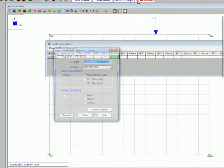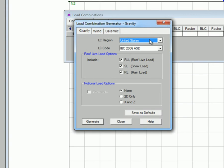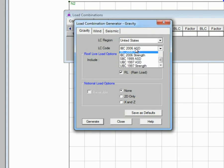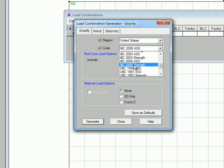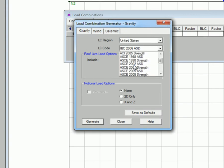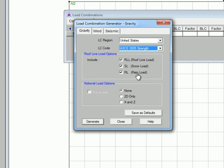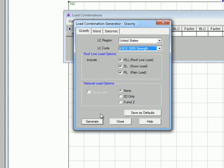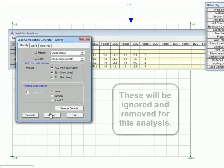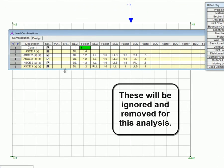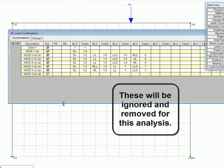Here we will be using the load combination generator. You can use it to add in load combinations from different codes. Here we will be using ASCE 2005 strength.